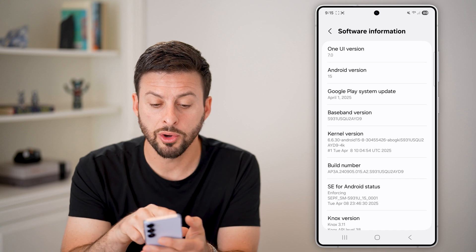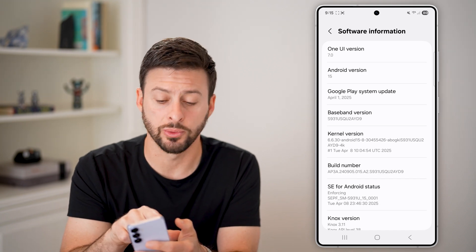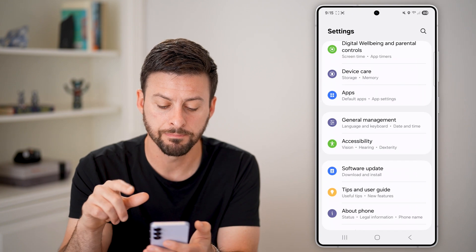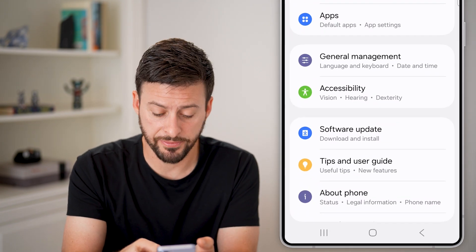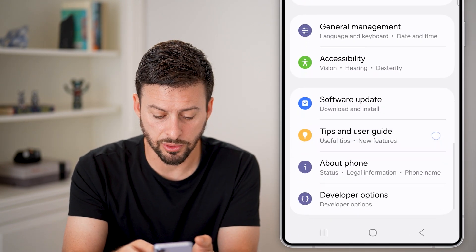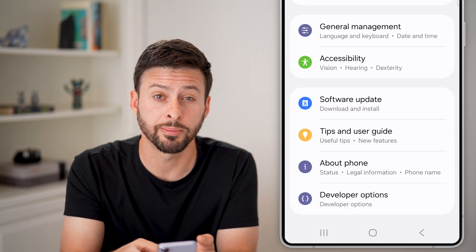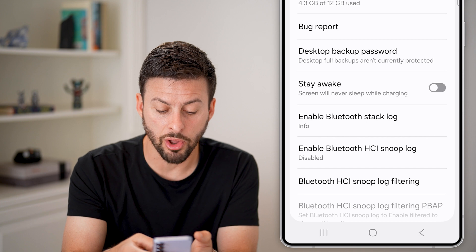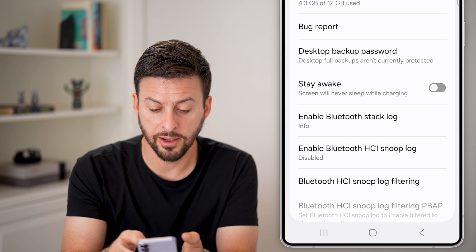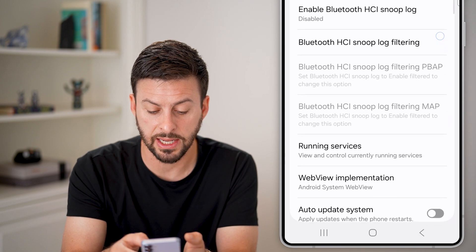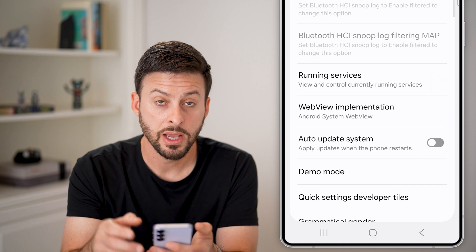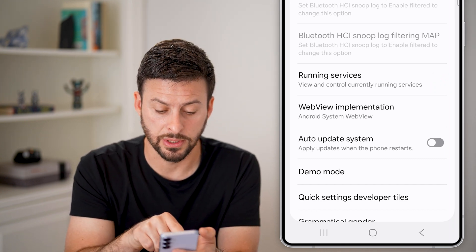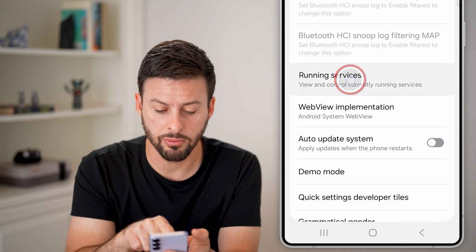From here, we need to go back to get into it. Hit the back button twice, and now under About Phone, scroll down and you'll see Developer Options. Just tap on that, and you'll see a long list of various settings you can turn on and off.